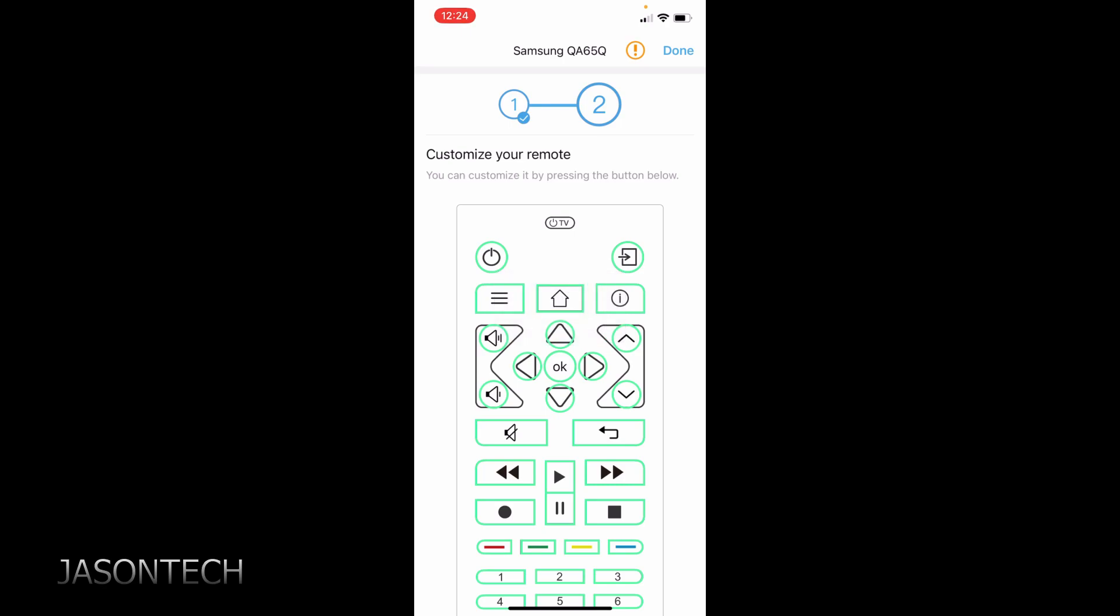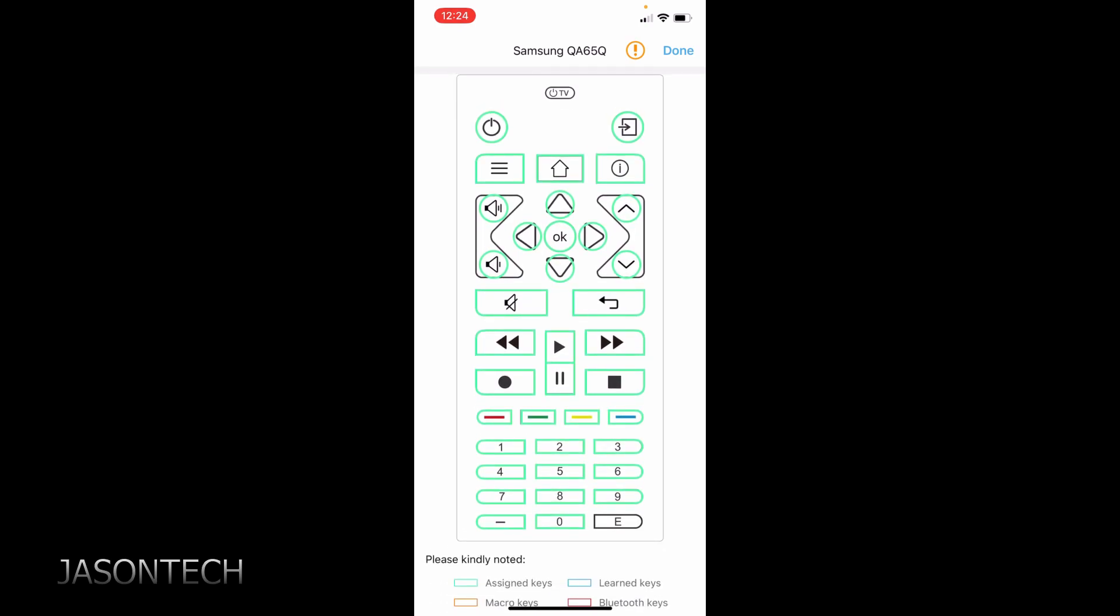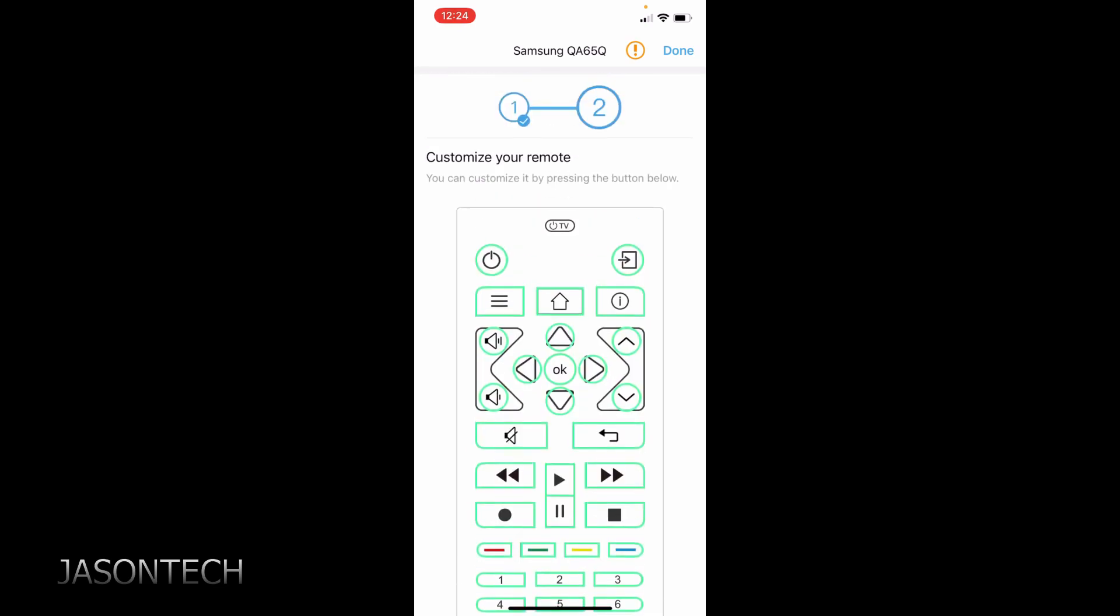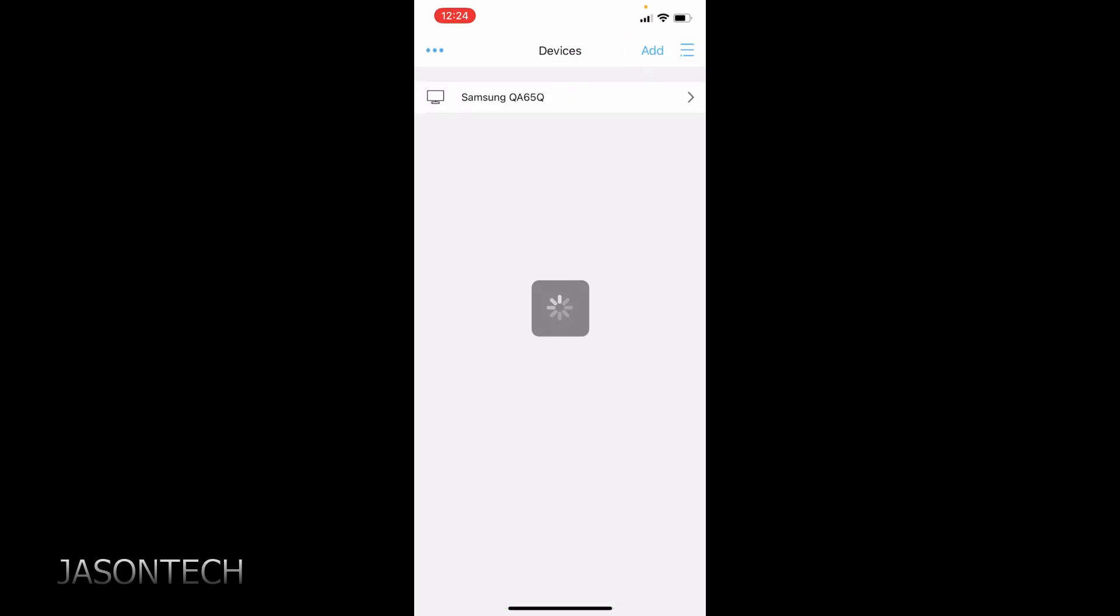And there you guys have it. That's all there is to it. So now here's all my TV functions. So we can move some stuff around here, customize your remote. But I'm just going to leave it as is. So I'm going to hit done.